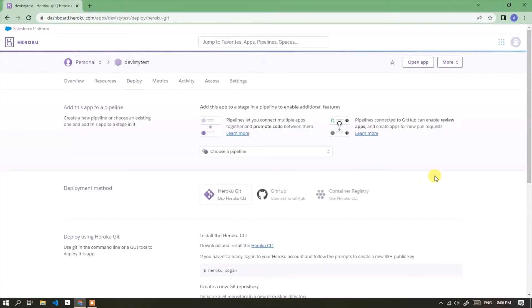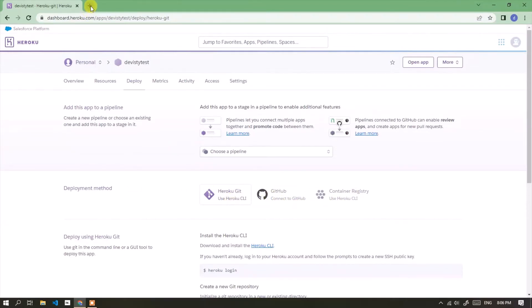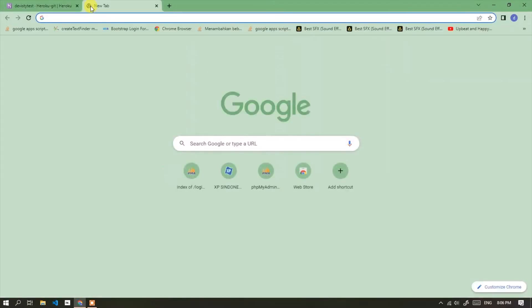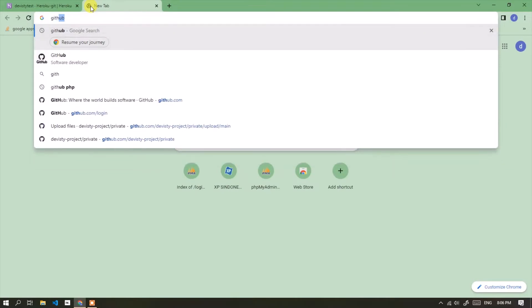The application was created successfully. Next I will deploy the PHP application using the GitHub repository. Open GitHub in new tab.